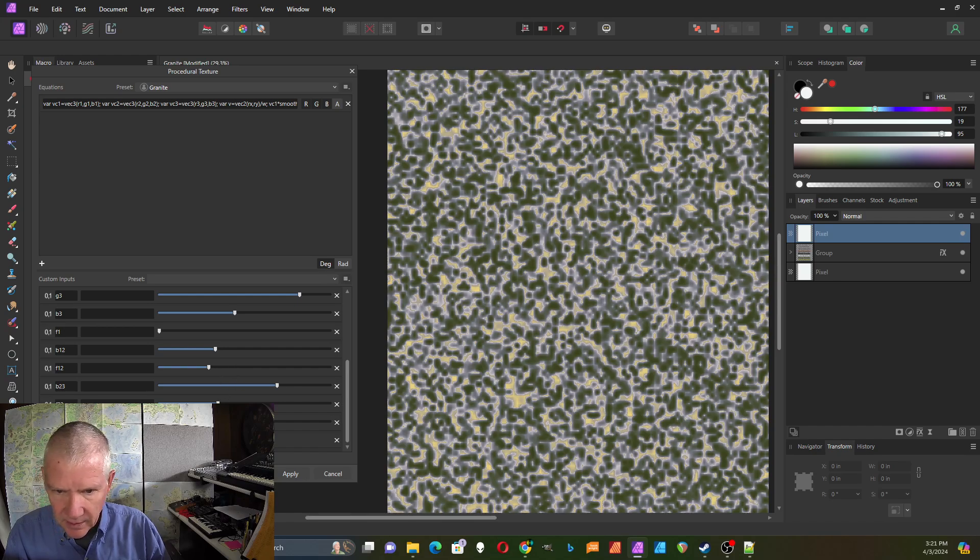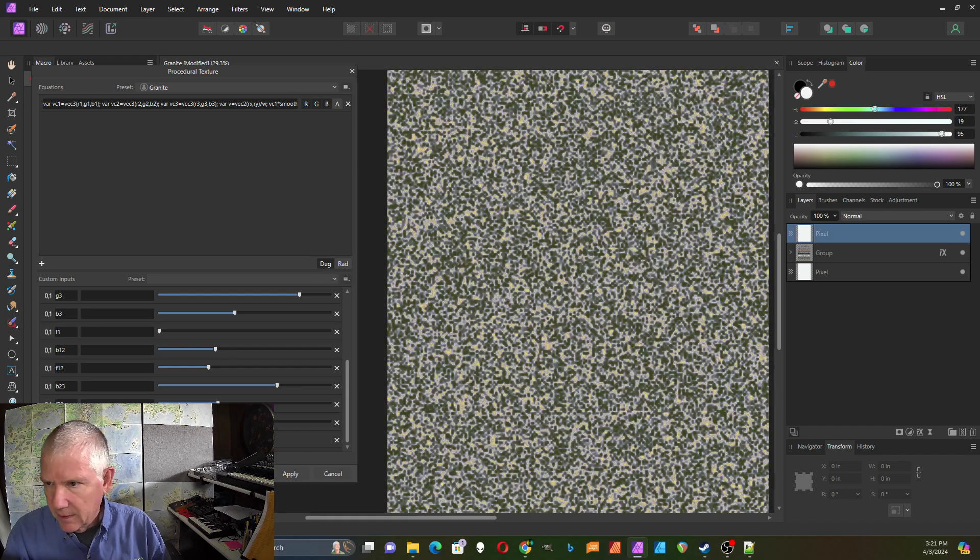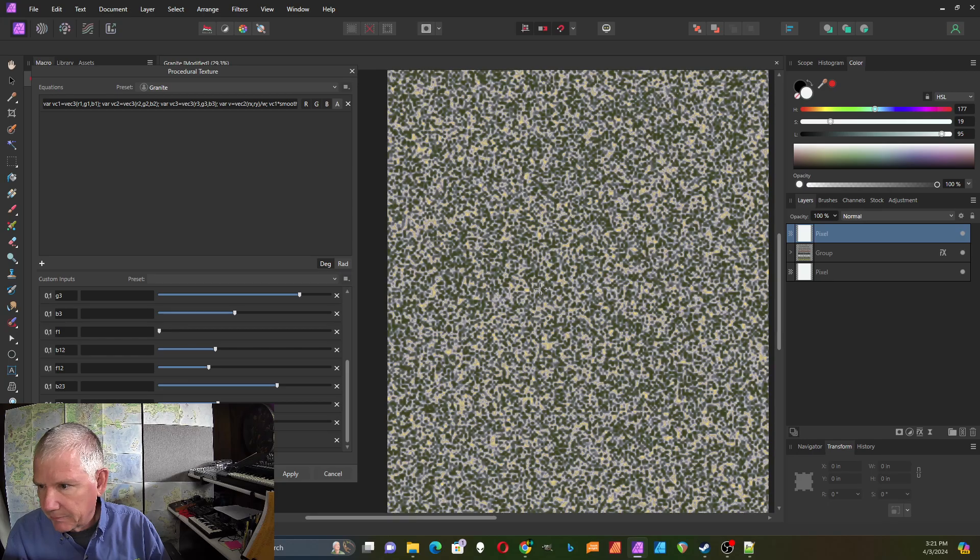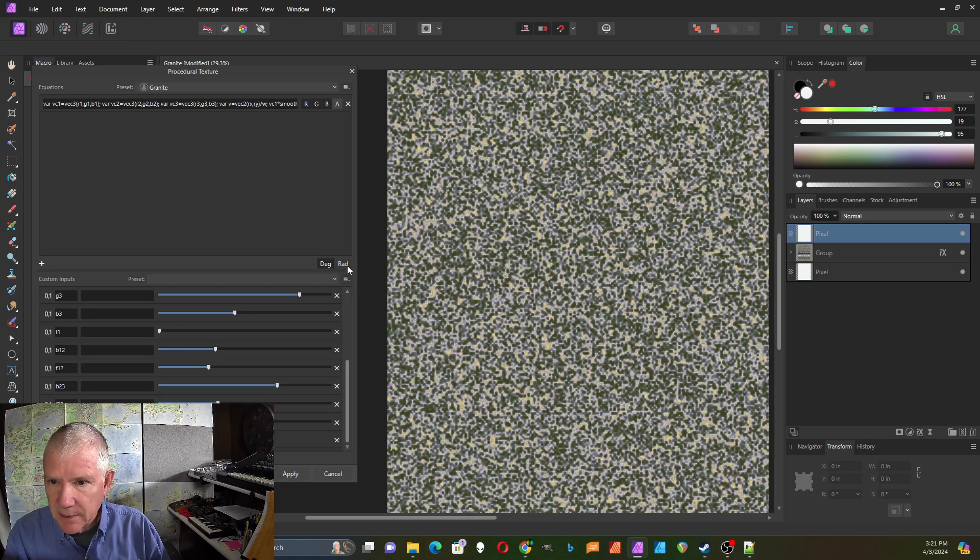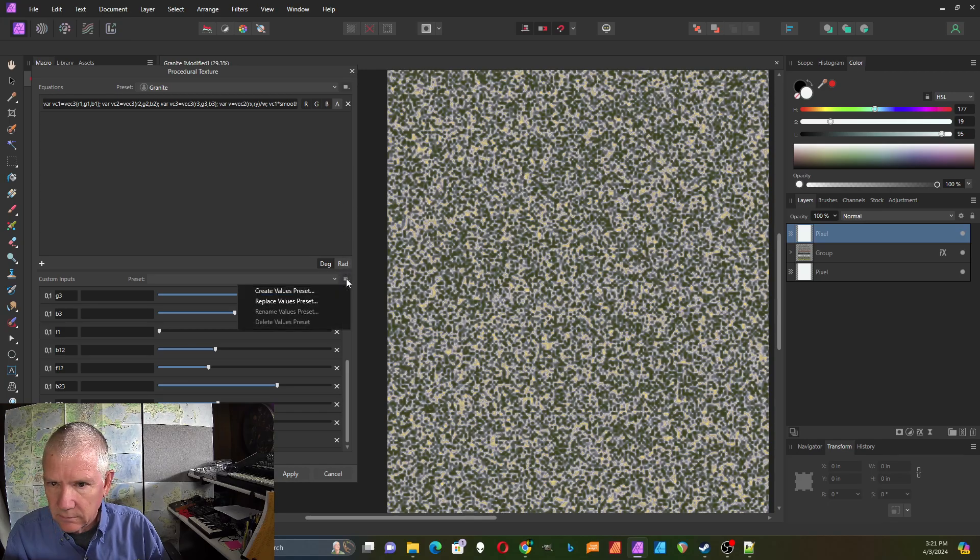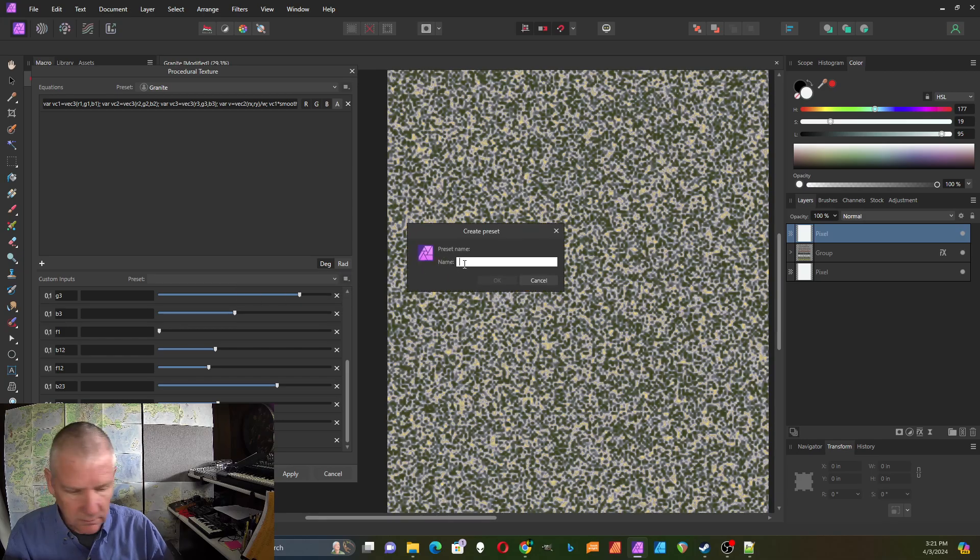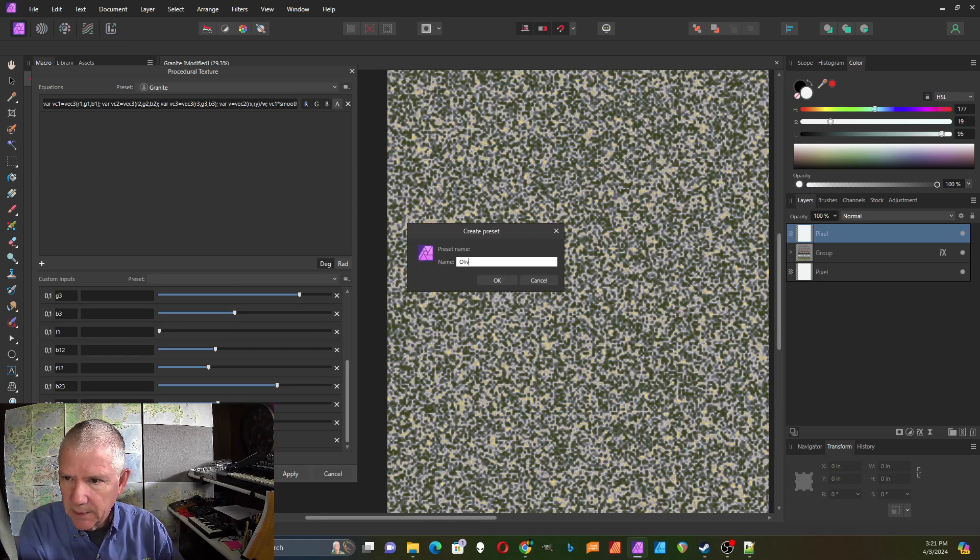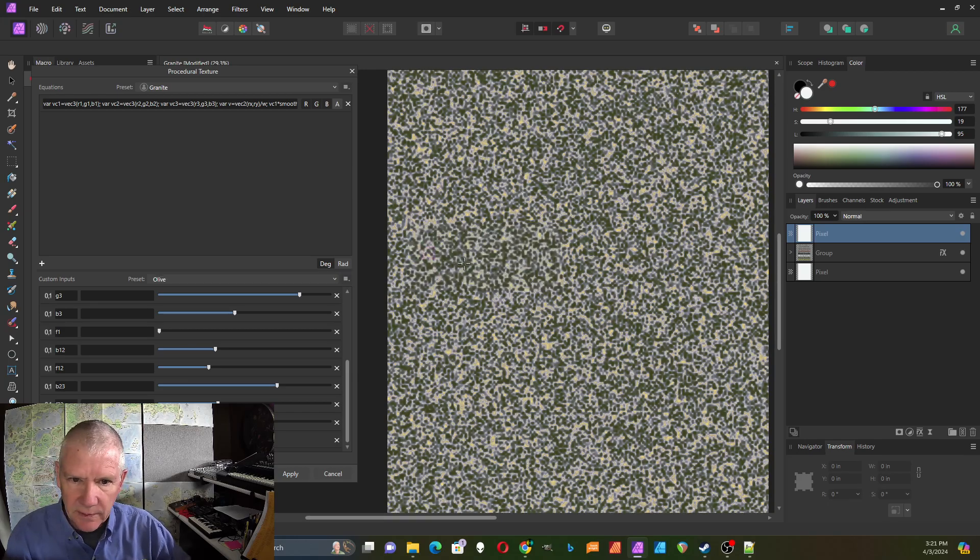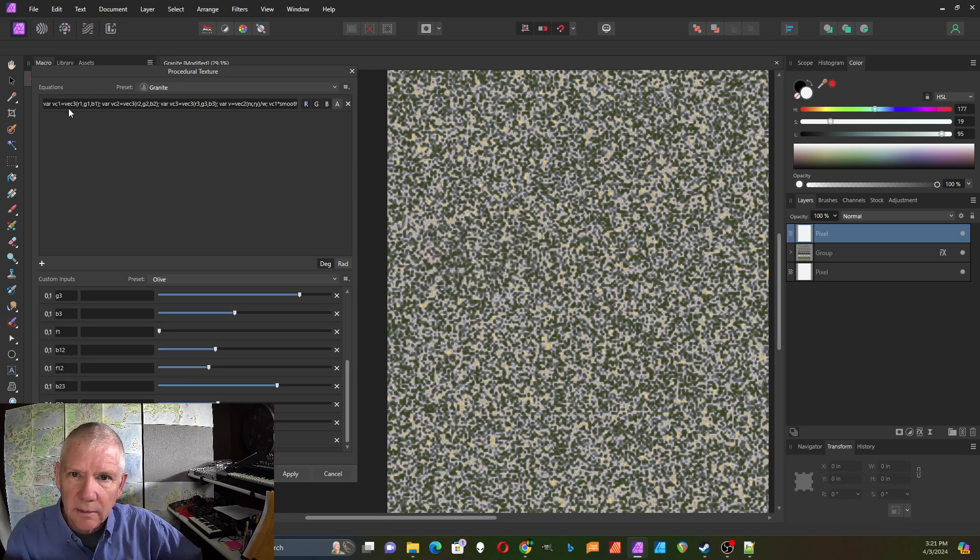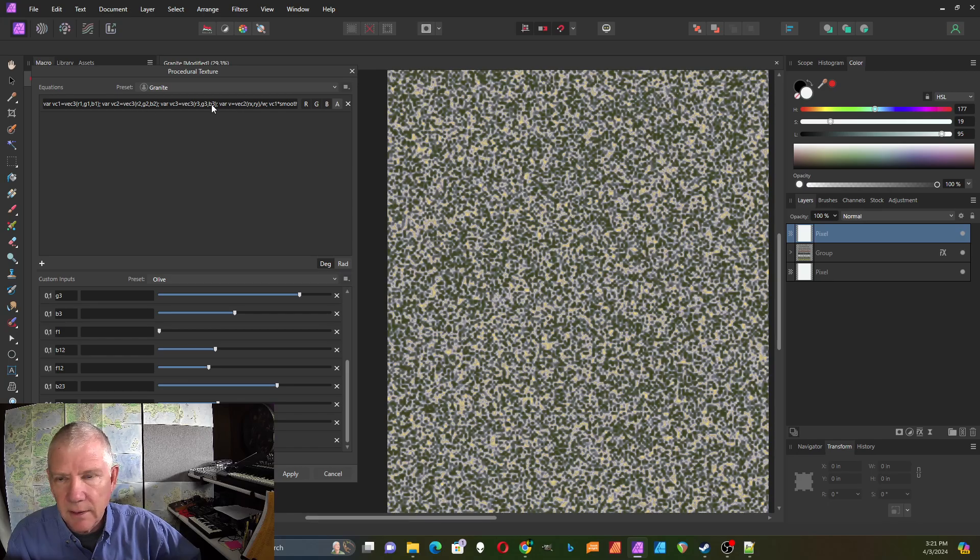Okay, once I get a good one, choose a setting for that and then save that as a preset. I'll put the formula for this in here, in the description, so you can just grab it and use it if you like.